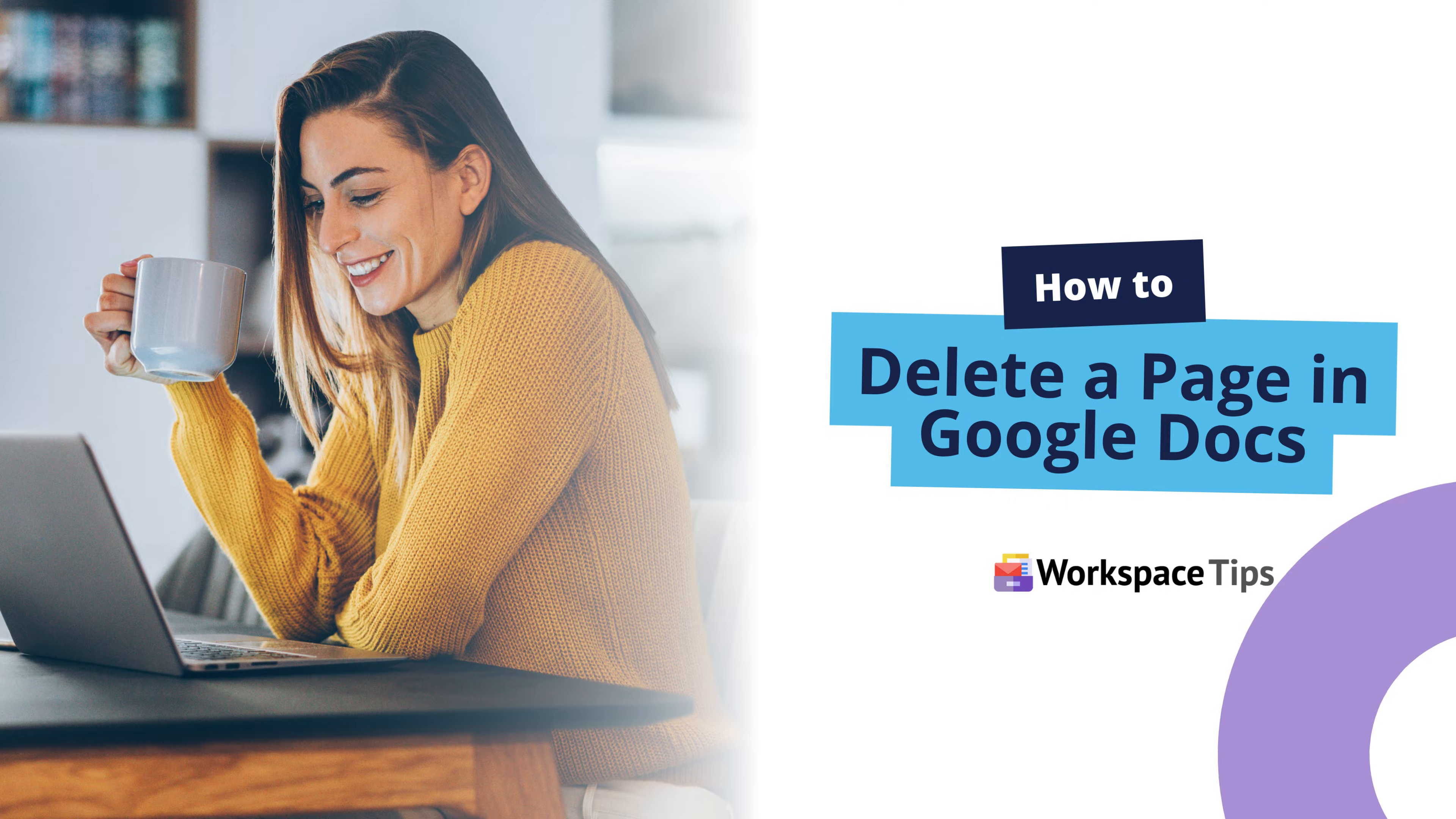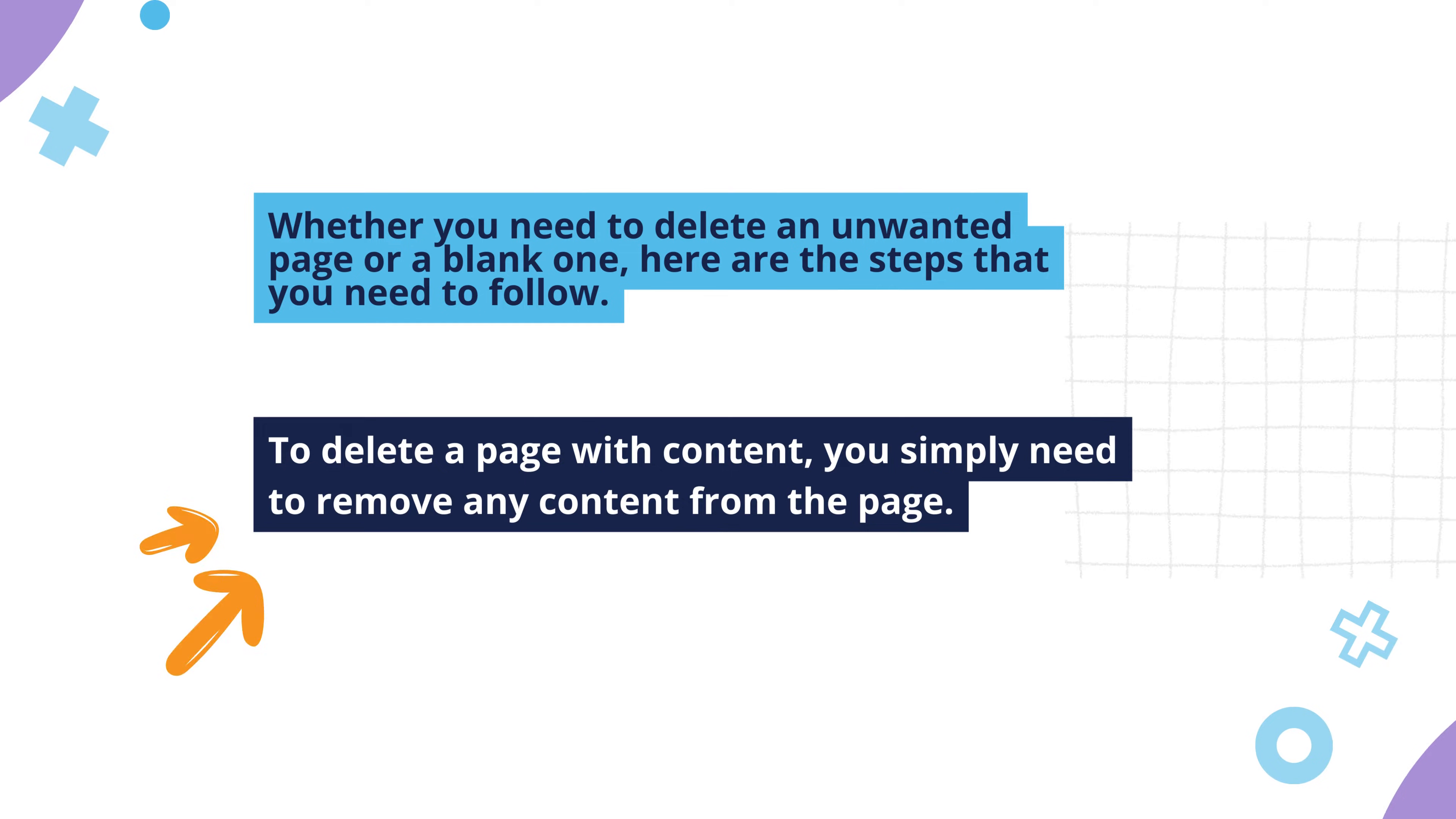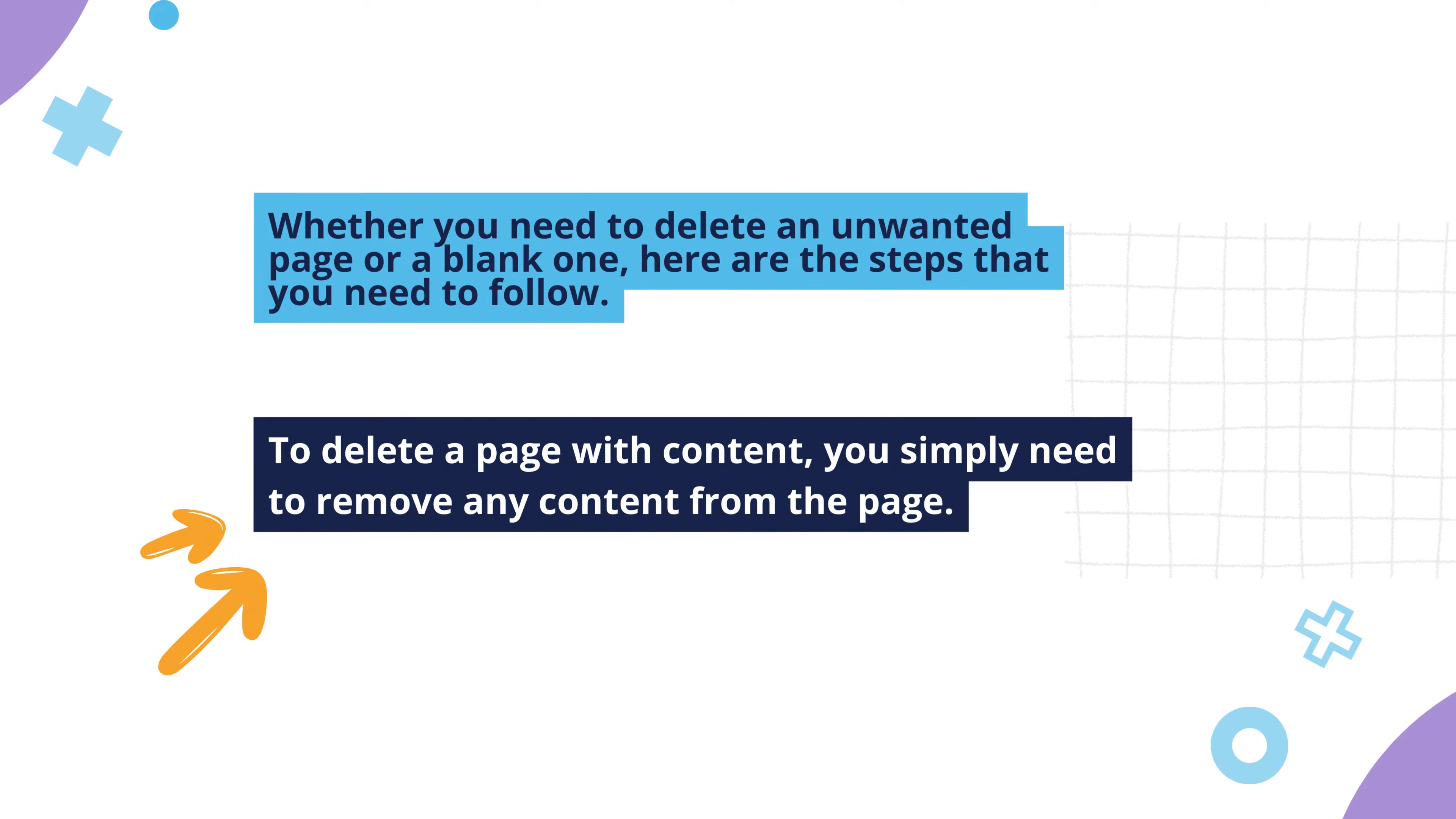Let's look at how to delete a page in Google Docs. Whether you need to delete an unwanted page or a blank one, here are the steps that you need to follow.